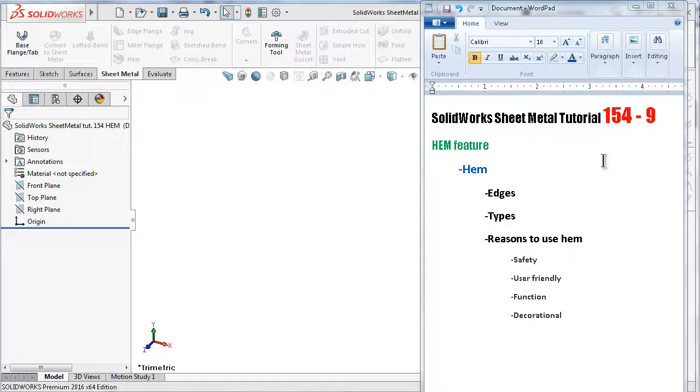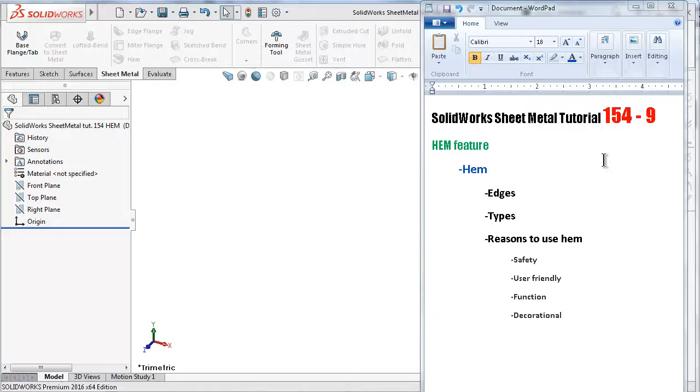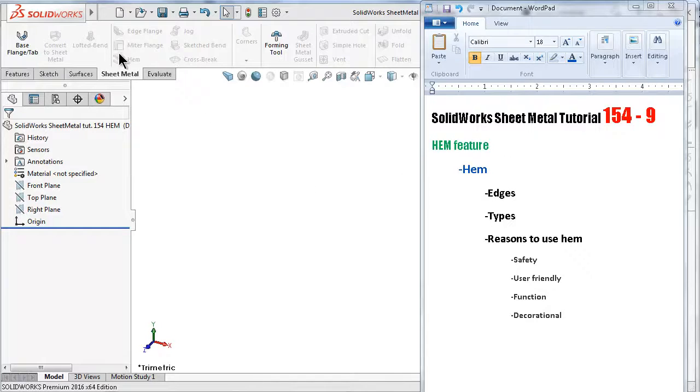Welcome to SolidWorks tutorial number 154. In this tutorial we're going to talk about the next feature in sheet metal after the mitre flange: the hem feature.